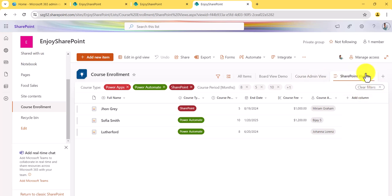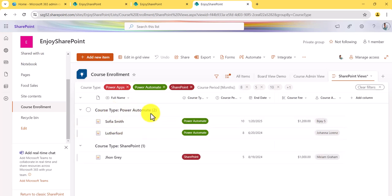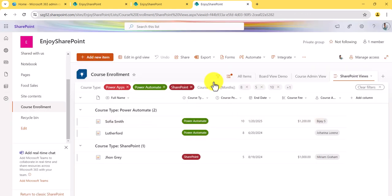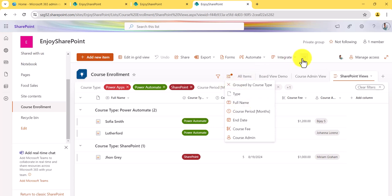Another feature is 'Group By.' On the SharePoint views, click on 'Group By' and select 'Course Type' — now you can see Power Automate and SharePoint groups appear. If you want to save this, click and say 'Save View,' then save it. Anytime you open this view it will show the filter conditions as well as the group by. If you just close it without saving, the group by will go away.